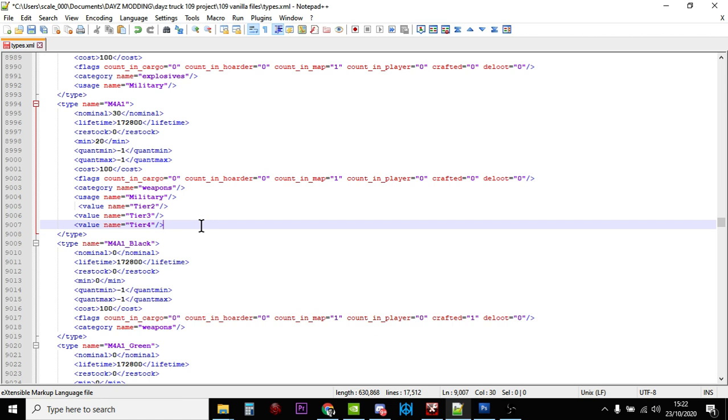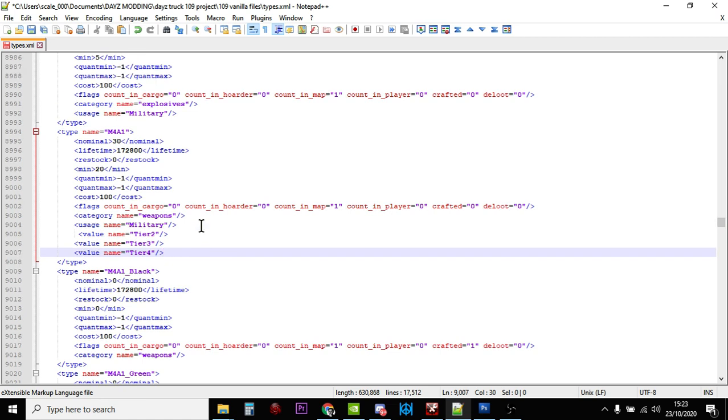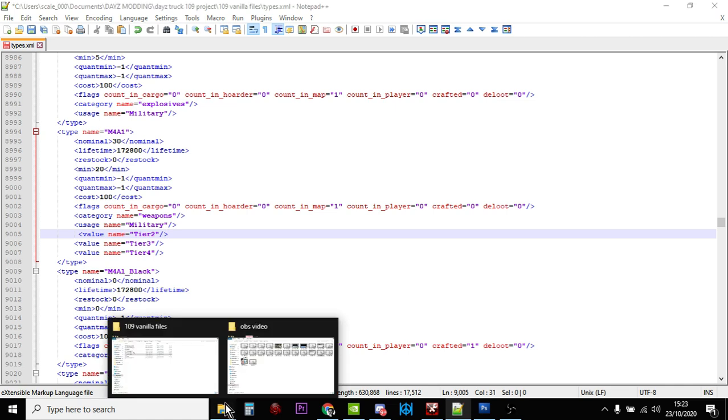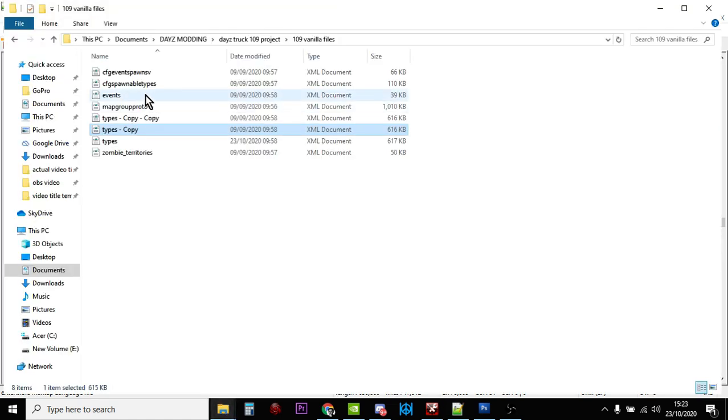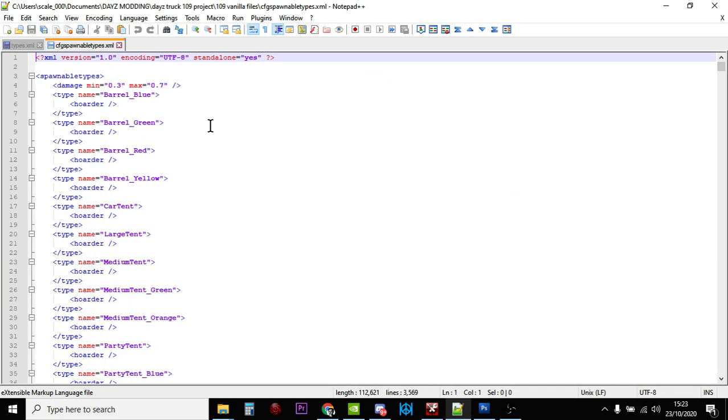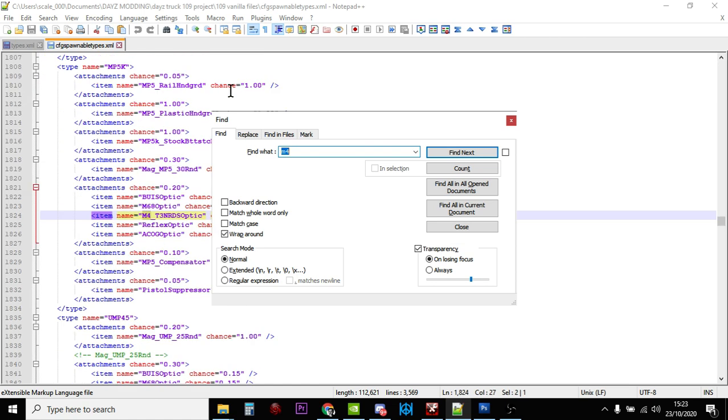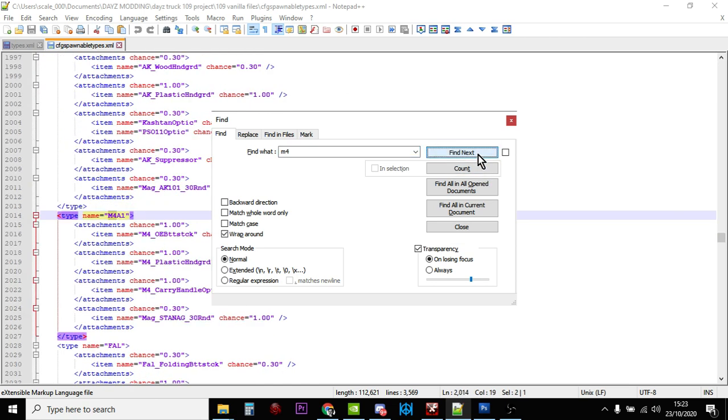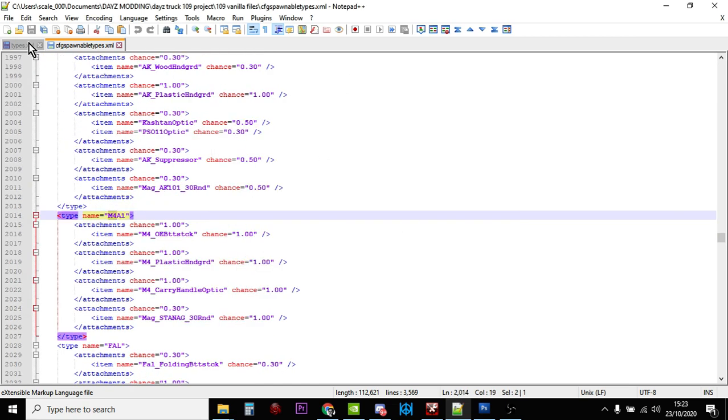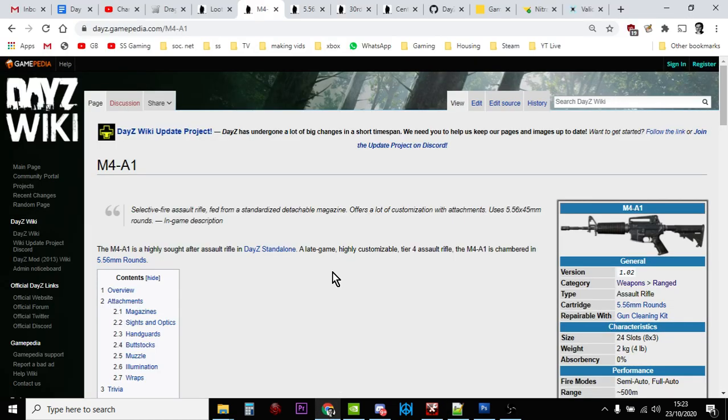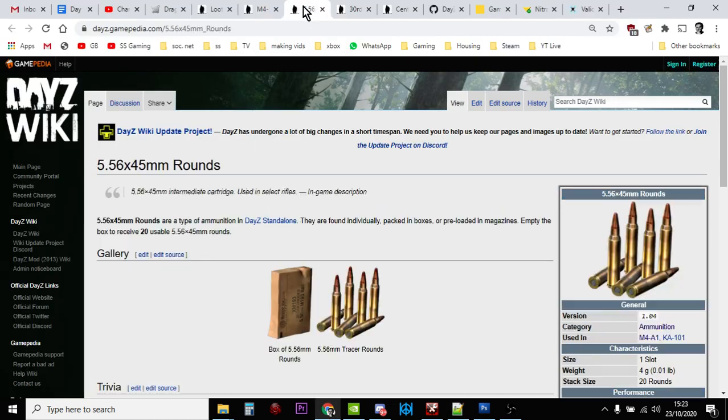But they'll only spawn in as the base bit of the gun without the stock and barrel attachment. There's plenty of other videos that show you how to spawn in the colored variants because you have to modify the spawnable types file as well. We're not going to do that in this video, we're just concentrating on the normal M4A1, but I will show you the spawnable types file. Let's have a look for the M4. We'll come back to that in just a minute.